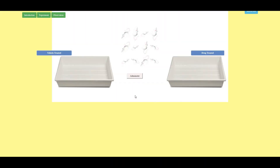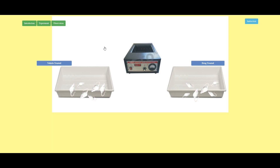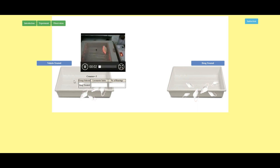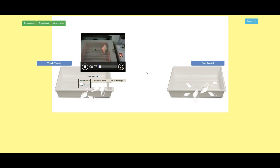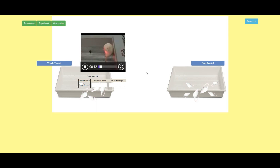The animals have been divided into two groups: vehicle-treated and drug-treated. This is our device, the actophotometer. Now I am selecting an animal from the vehicle-treated group and clicking here to observe the locomotor activity. This locomotor activity will be recorded for about 2.5 minutes.